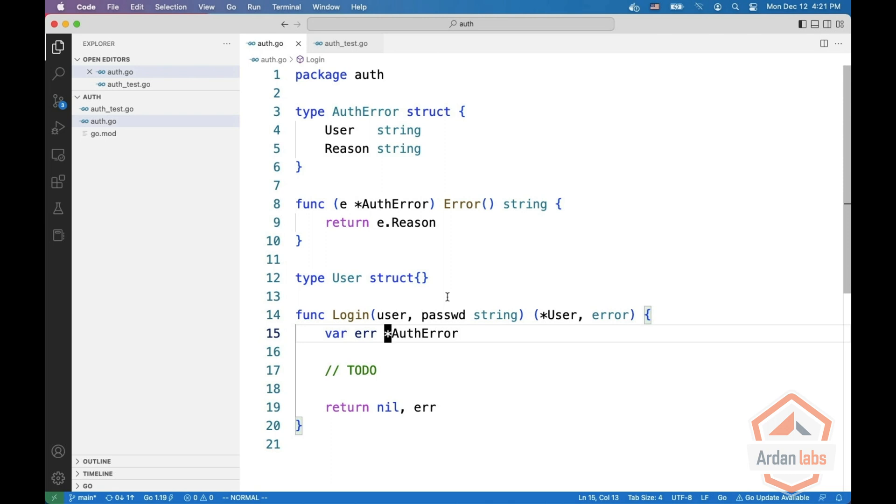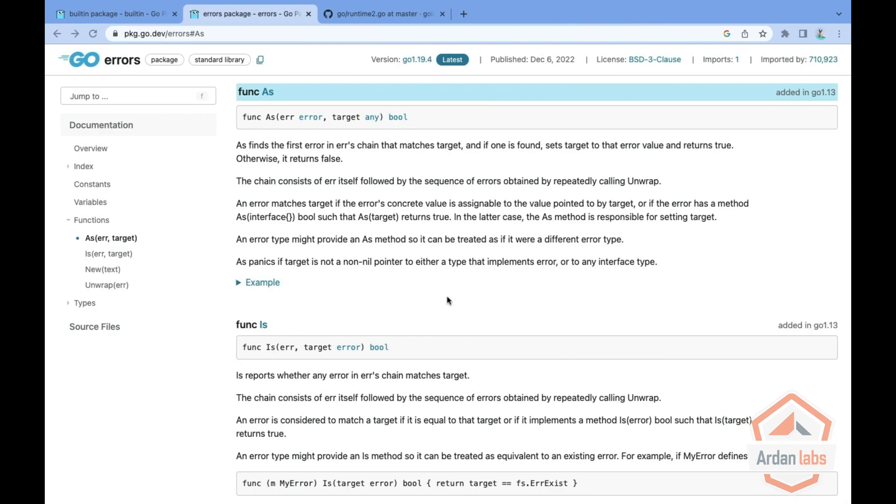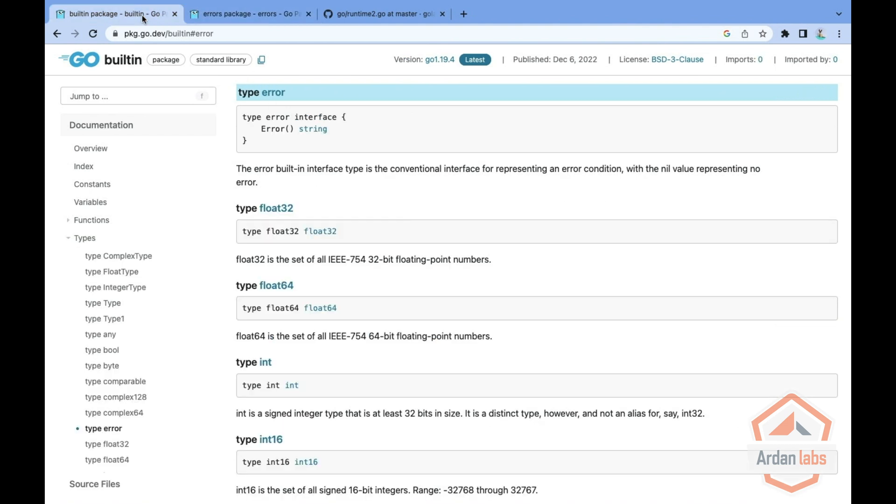Hi, I'm Miki Tebeka and welcome to a series about Go interfaces. This time we're going to look at one of the interfaces that is very embedded inside Go. This is known as the error interface.